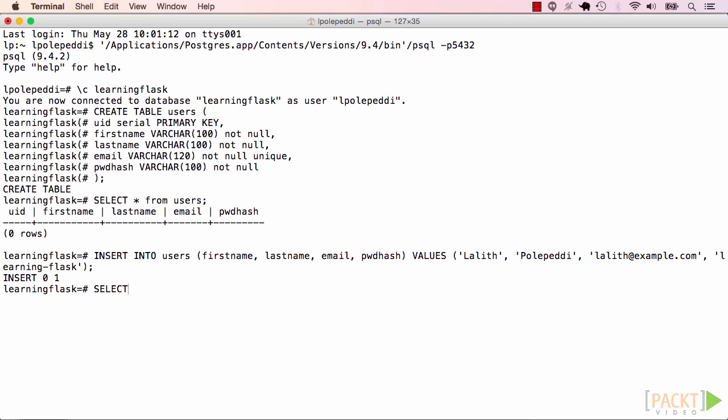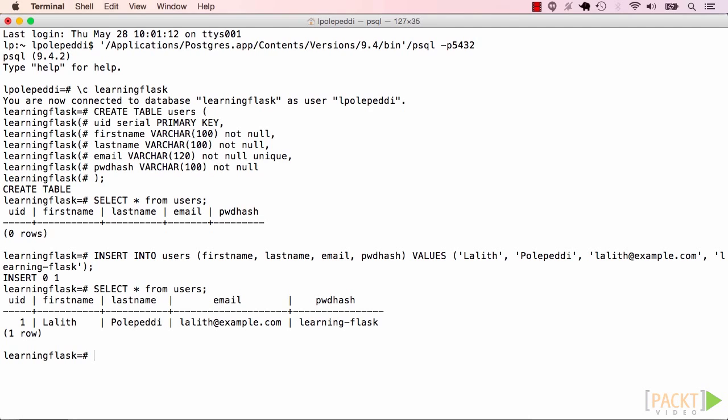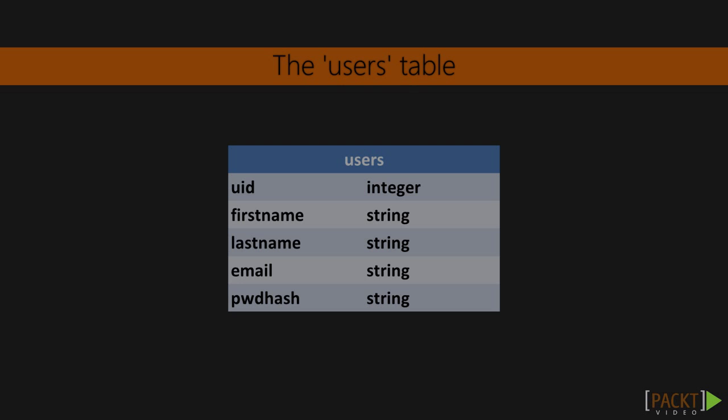Now when we run a select statement, we see the table has one row, has one user, and the UID field has auto incremented. So far we've created a users table in the database.